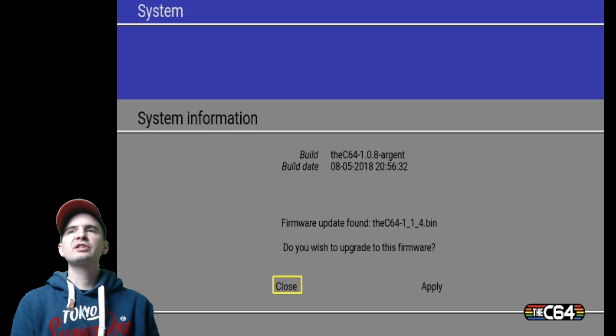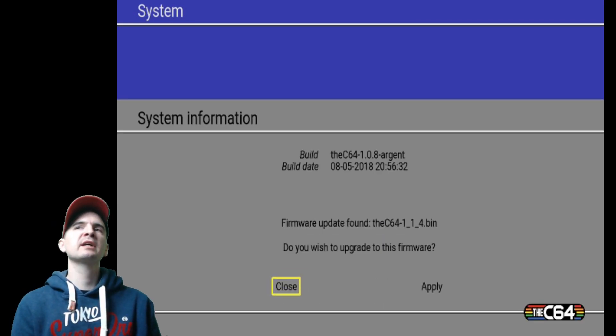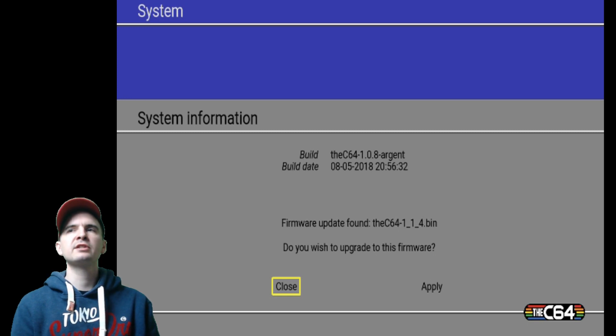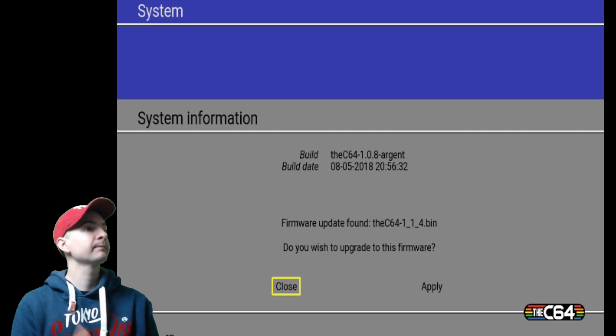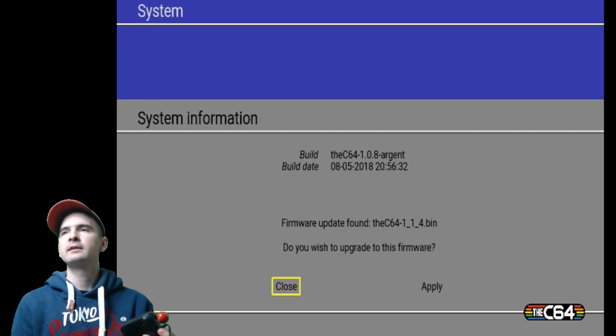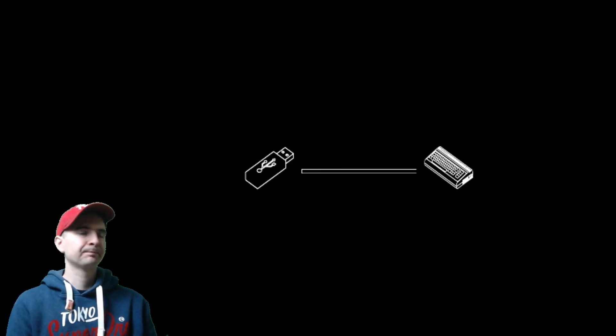And as you can see now, it says firmware update found. Do you wish to upgrade to this firmware? Of course. That's why we're all here. Click on apply. And now it does its thing.